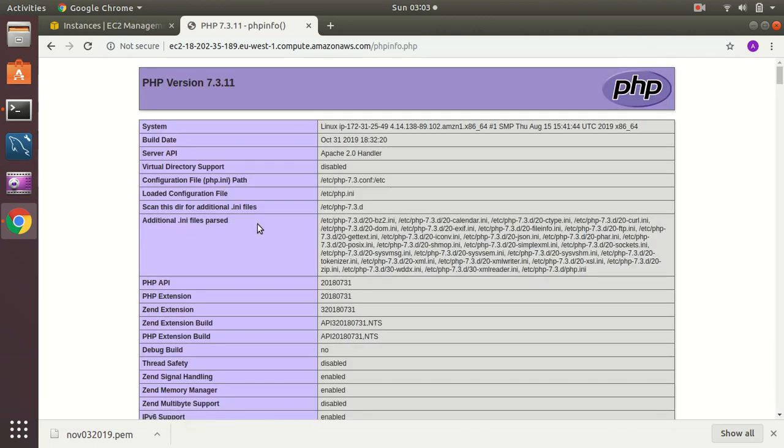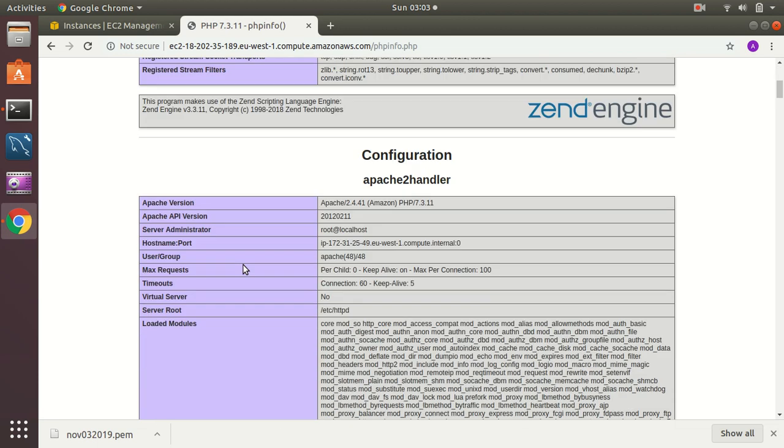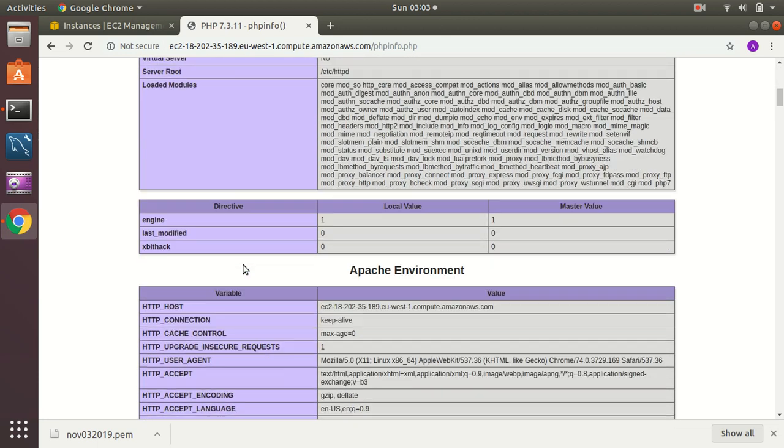Here it is. We have our PHP info file, and the PHP is working fine. This is PHP 7.3.11. We have this Apache 2.0 handler. This is my config points, and all those things are prepared and configured.